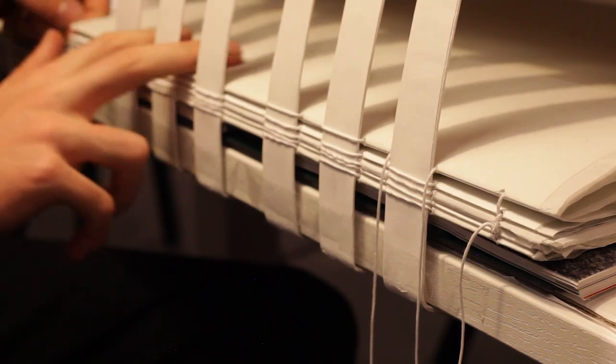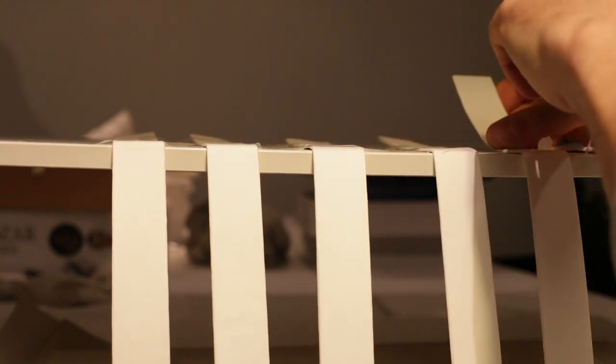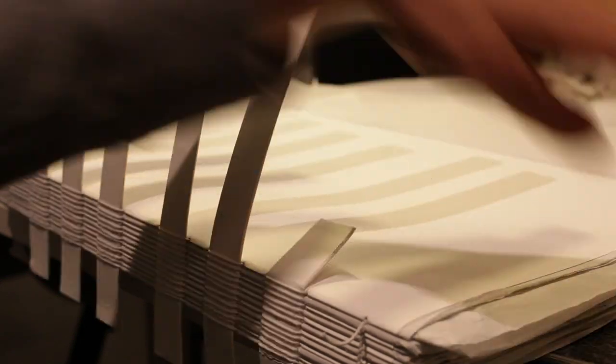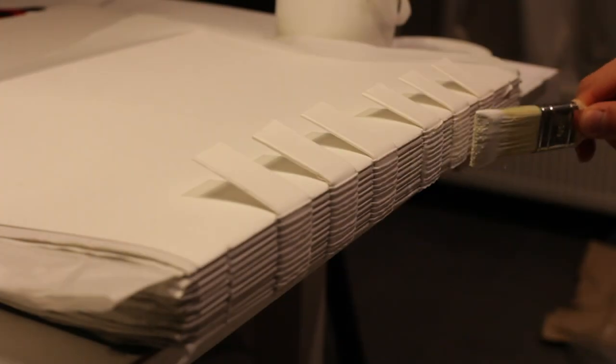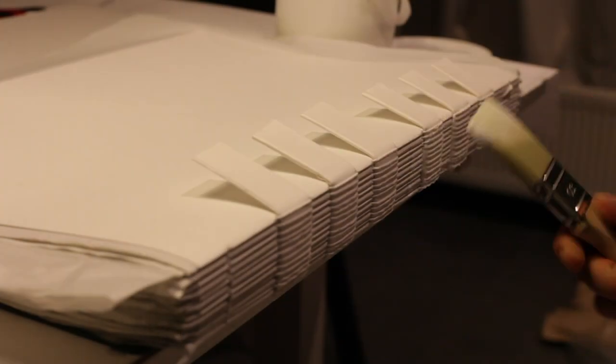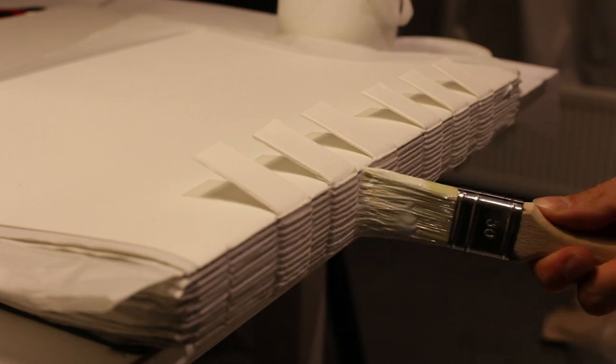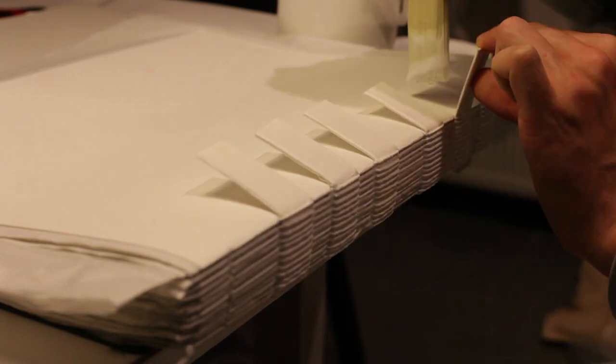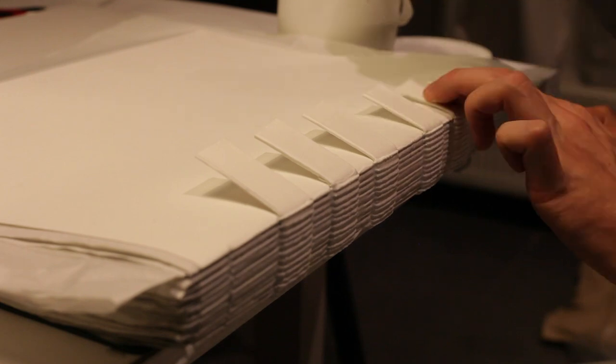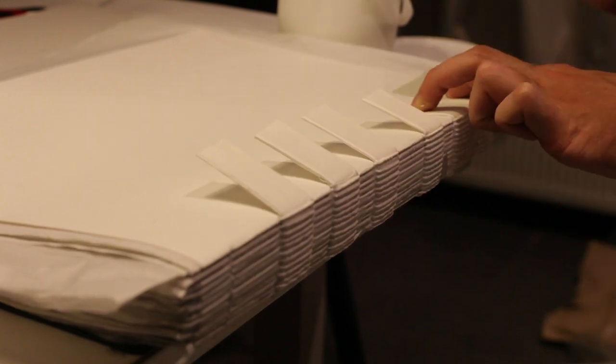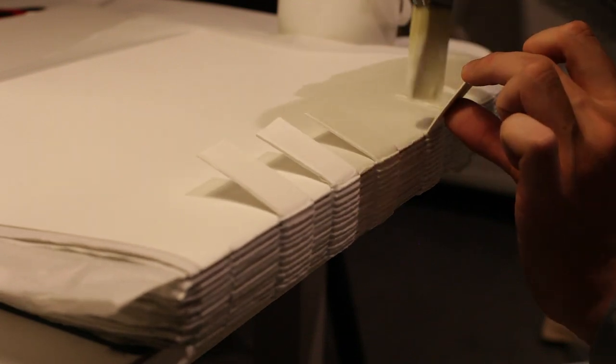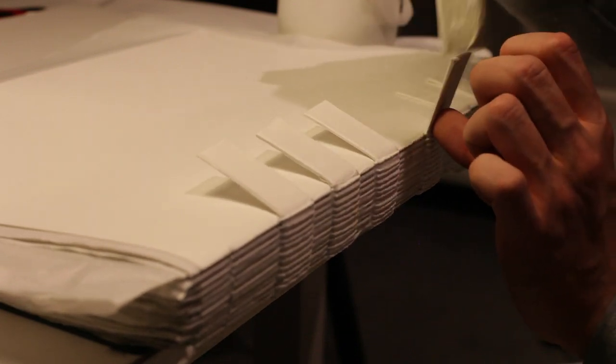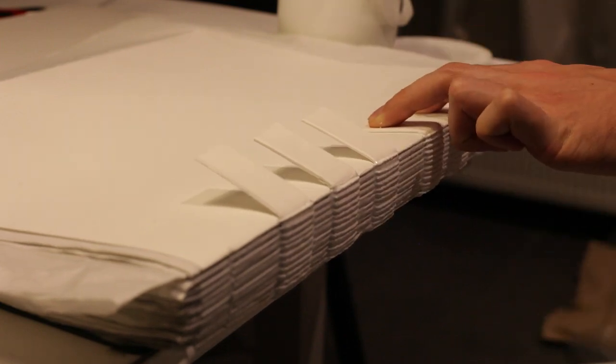When you're finished sewing, cut off any remaining thread and cut loose the paper strips. The next step is gluing up the spine. Take a medium sized brush and acid free glue and apply a good amount of glue all along the spine.